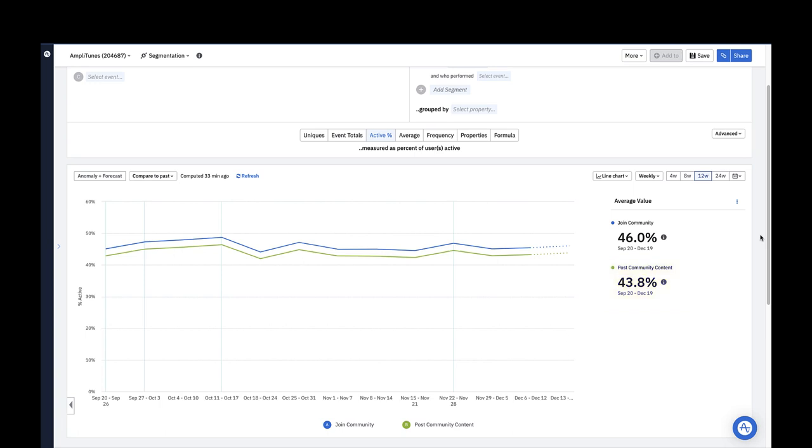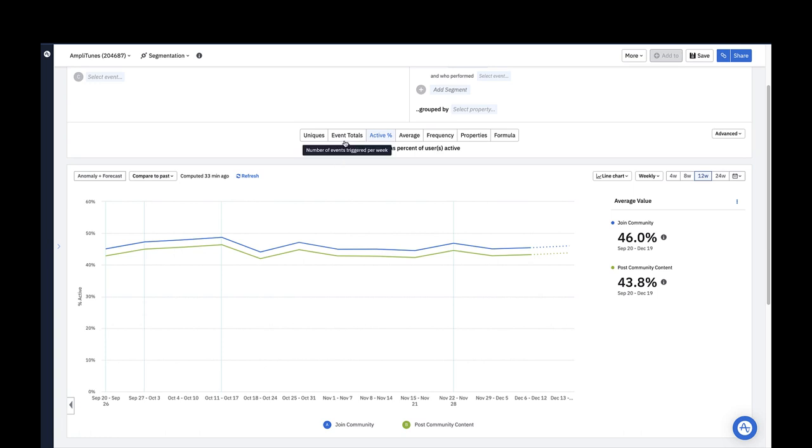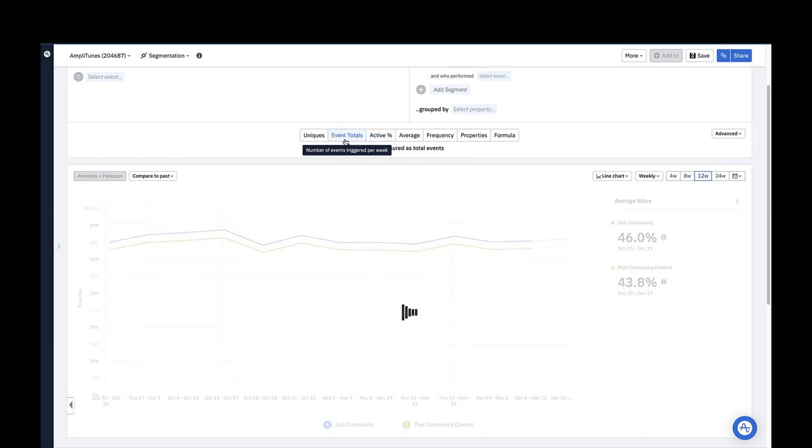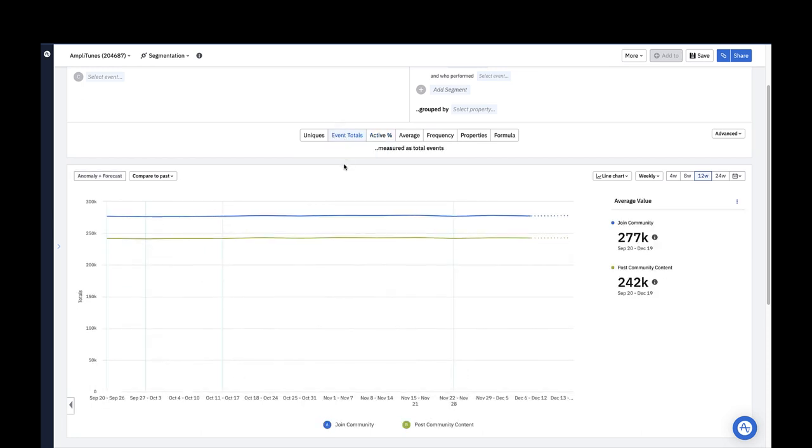Instead of counting unique users, you might want to count the number of times an event was triggered to see how one type of product behavior is more or less common than another. To do this, we can switch to event totals in the metrics module. This shows you the total number of times our community events were triggered on a weekly basis.